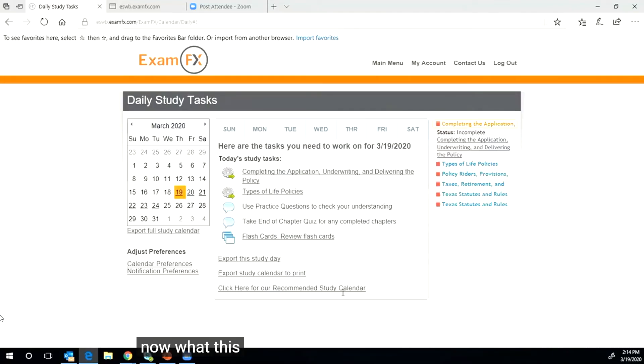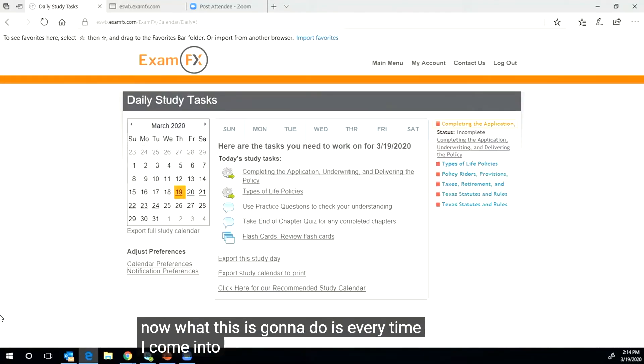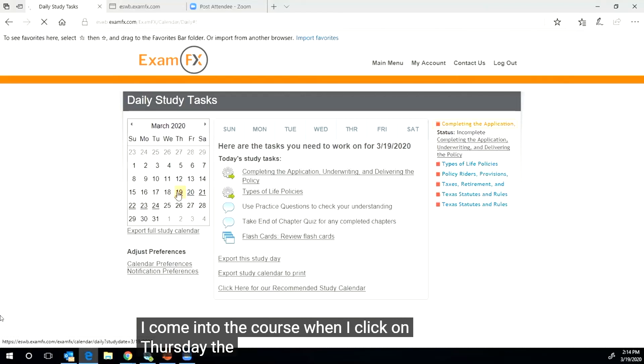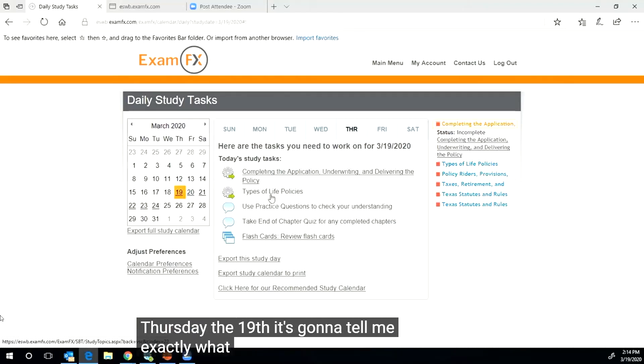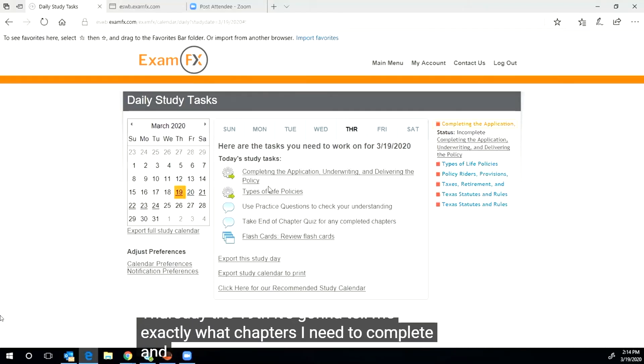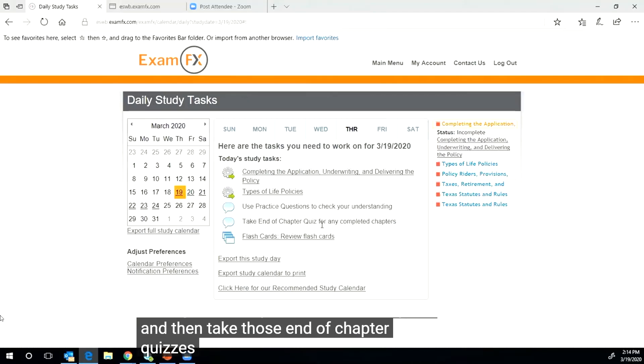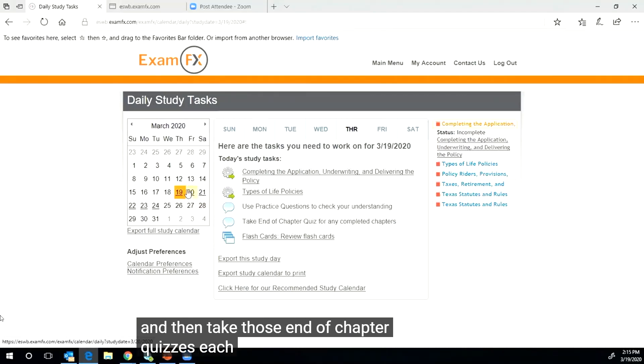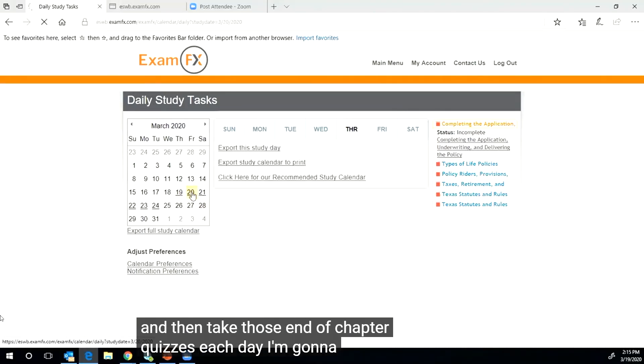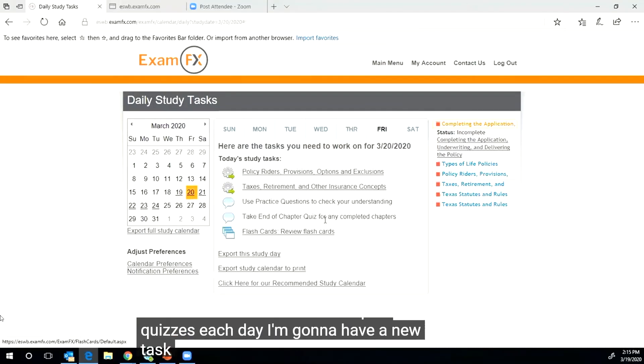Now what this is going to do is every time I come into the course when I click on Thursday the 19th, it's going to tell me exactly what chapters I need to complete and then take those end of chapter quizzes. Each day I'm going to have a new task.